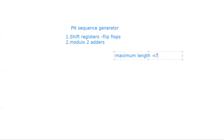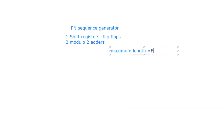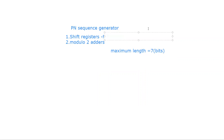We call this maximum length the input to the designer. The designer now has to choose, for this seven-bit length, how many flip-flops will be required and how many modulo-2 adders will be required to generate a maximum-length sequence of seven bits.